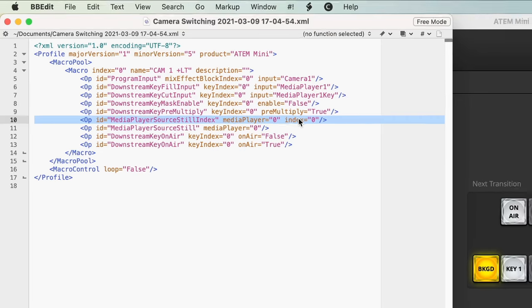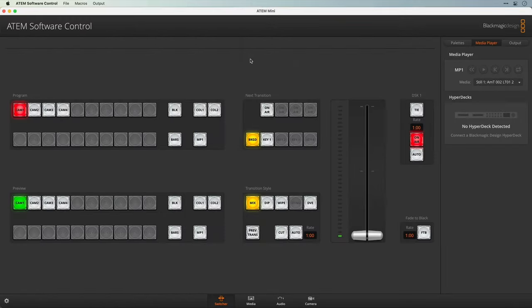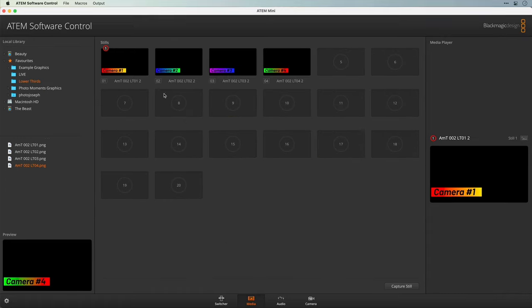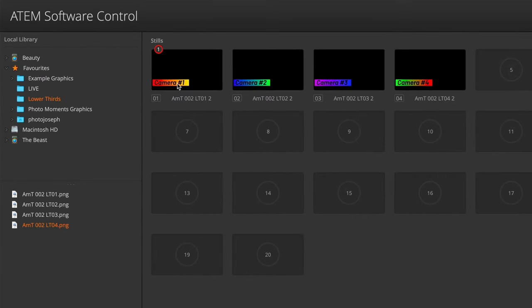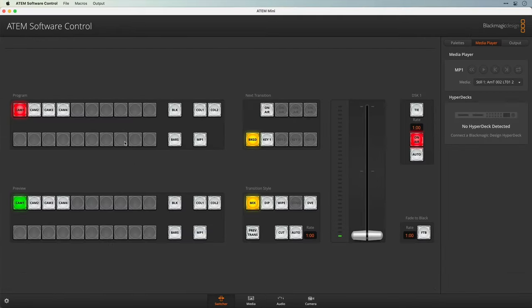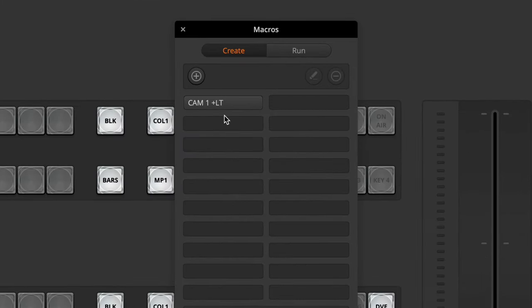Now this can get a little bit confusing because the index number is not the same as the number in the software for that particular graphic. This is set to index 0, however if we look at the media player, it was actually graphic number 1. This is position 0, position 1, position 2, position 3 and so on. This applies to the macros as well — you'll notice our macro is set as index 0 but it's actually in position 1. So whenever you're dealing with these you have to know that you're loading up a different number than the one that you need.